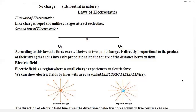The second point is that this force is inversely proportional to the square of the distance between them. So if we reduce the distance, this force will increase. If we increase the distance, this force will decrease. When one quantity is increasing and the second is decreasing, we call it an inversely proportional relation.